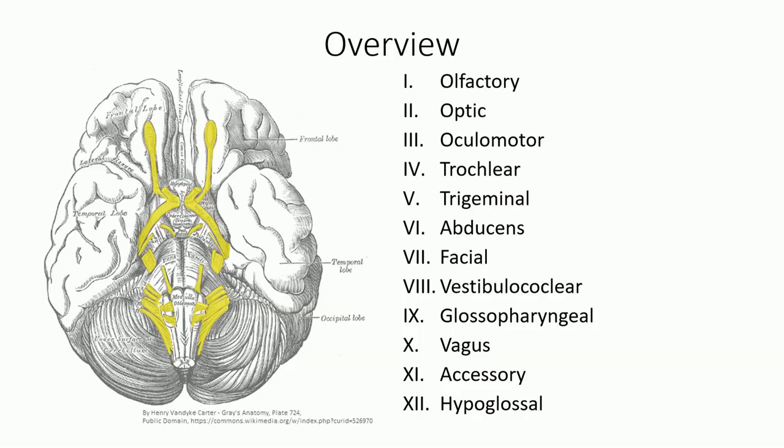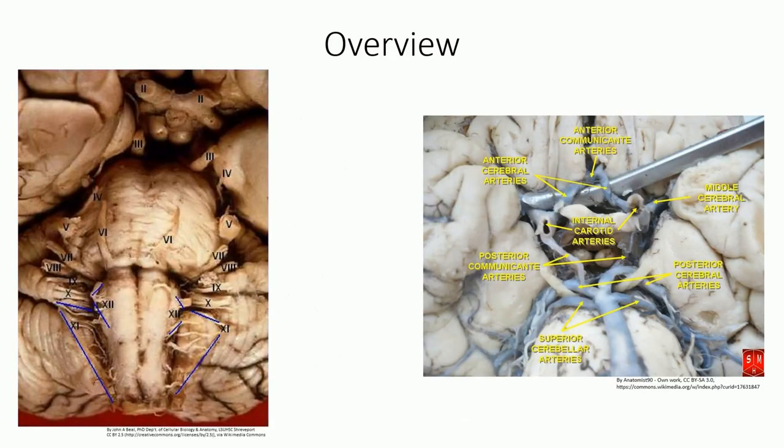Still with me? Great. We'll be turning our attention in a moment to identifying the foramina these nerves exit through, but first, a review of what we just discussed on a couple of brain specimens.